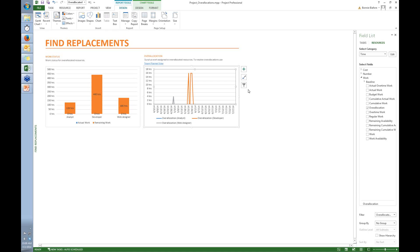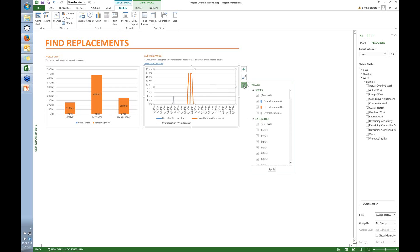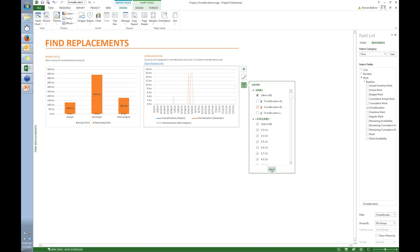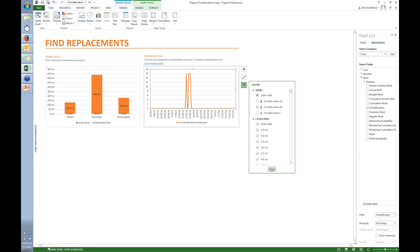So the easy way to filter this chart to show just one resource is to click this filter button. In this case, I'm going to start by looking at the developer. So I just turn off the check boxes for the other resources, and then click Apply. And now the chart just shows the over allocation for the developer. So I'm going to focus on finding a replacement for the developer.